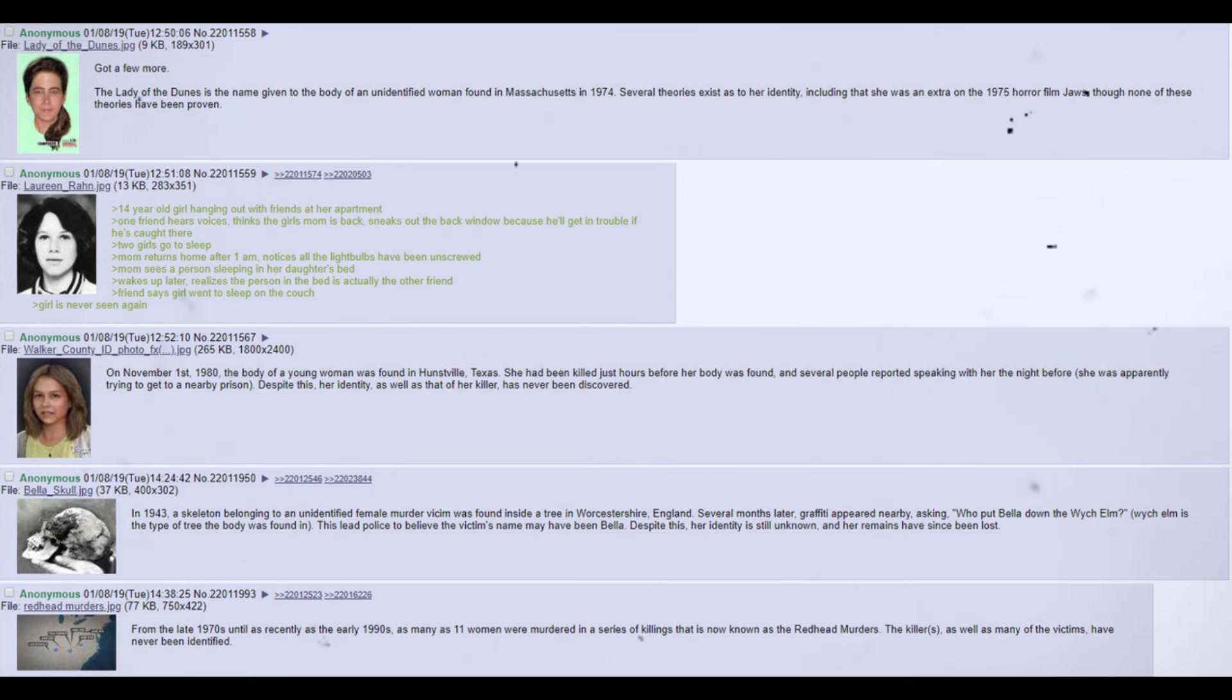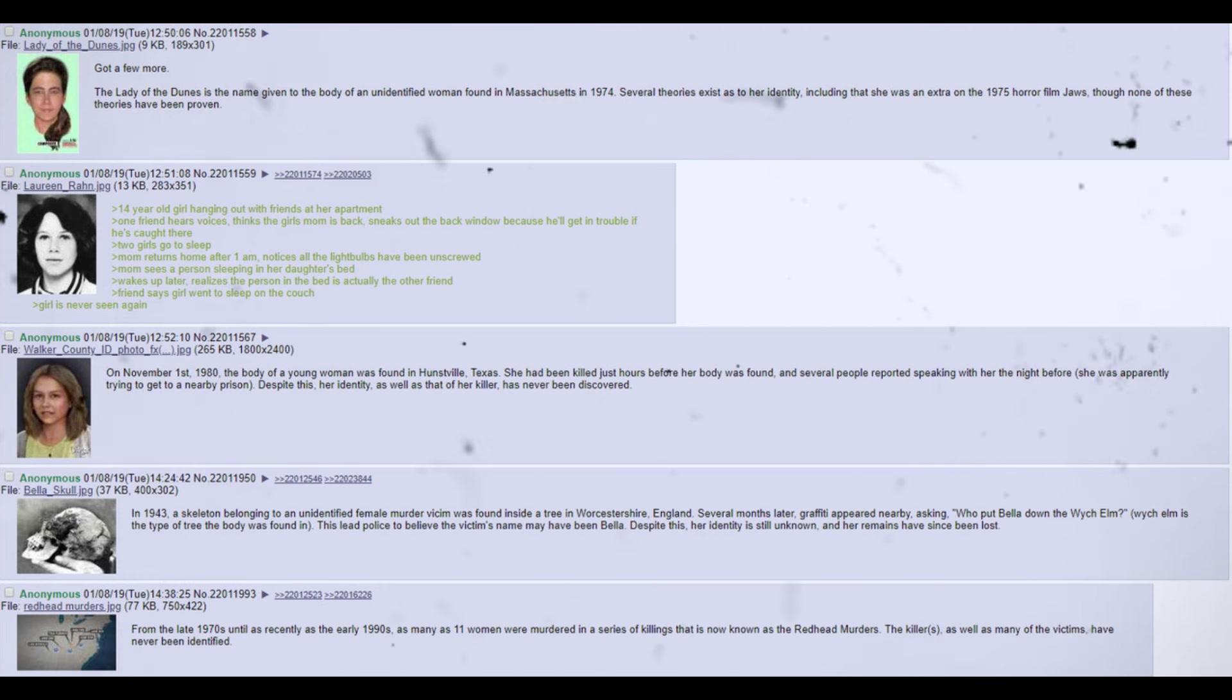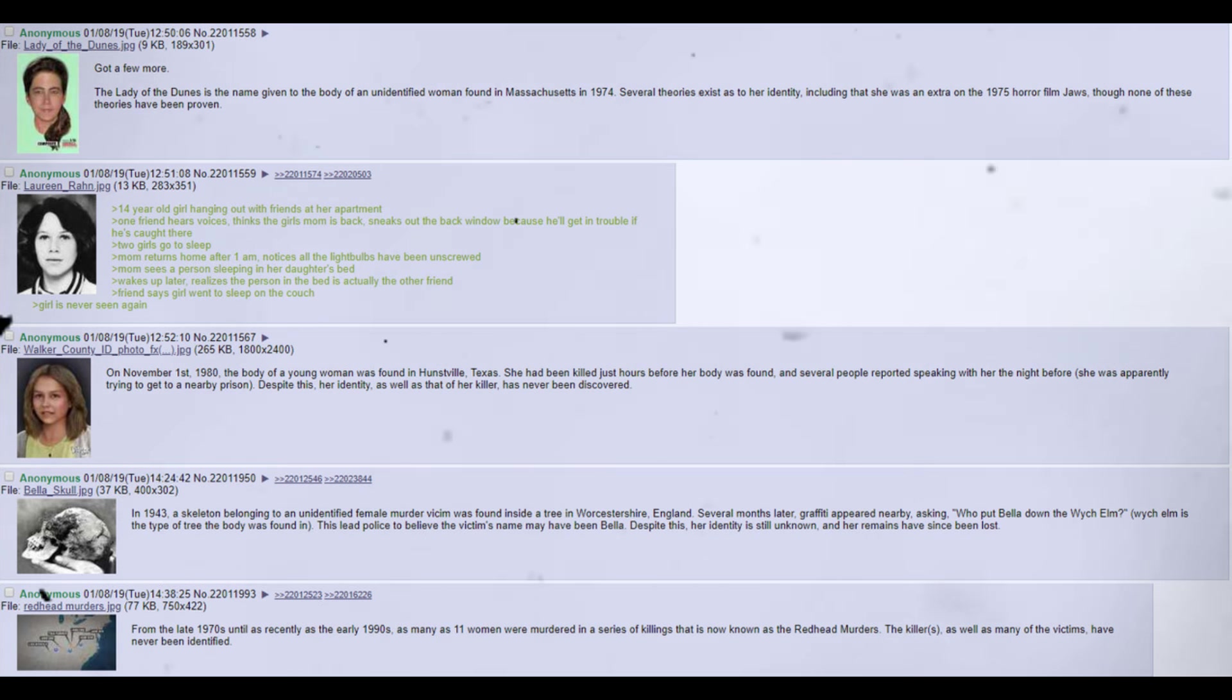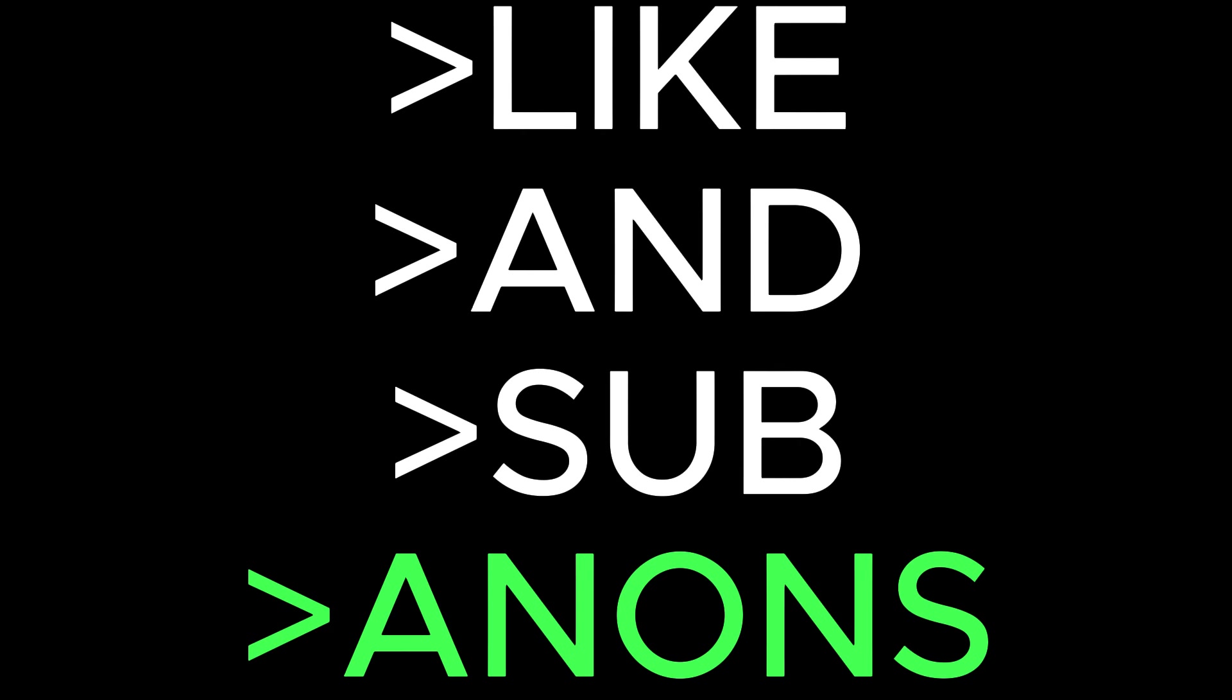From the late 1970s until as recently as the early 1990s, as many as 11 women were murdered in a series of killings that is now known as the Redhead Murders. The killer, as well as many of the victims, have never been identified.